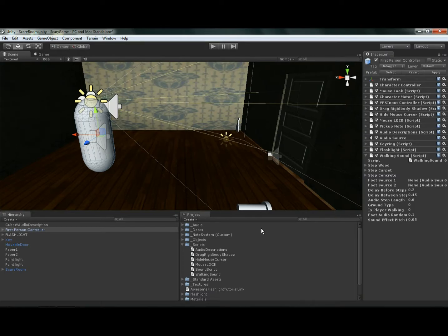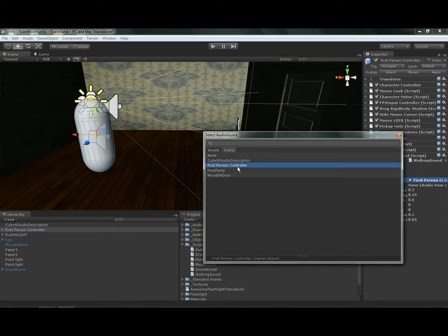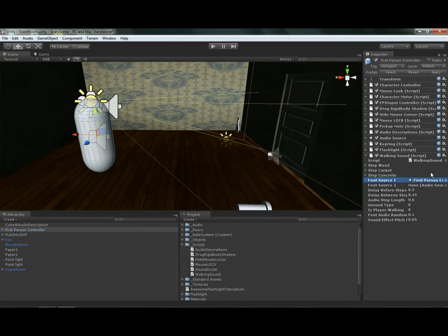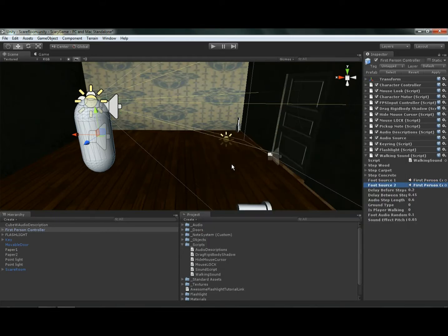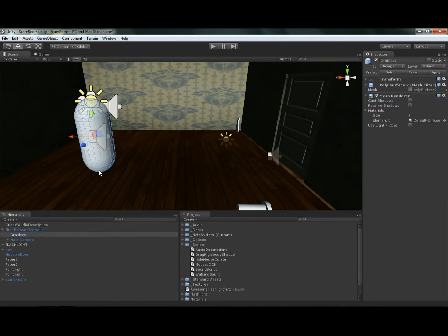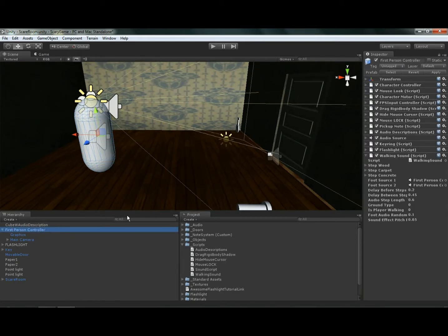So the first thing is we want to pick a source of where the audio is actually coming from. I'm going to make this really easy. I believe this should work. I'm just going to pick the first person controller. I'm going to make sure the first person controller, the sound is going to come off of him. If you wanted to, you could probably add some empty objects or some boxes, move them down at the bottom, name it left foot and right foot if you wanted to. But just to keep it a little bit simple, I'm just going to put them both to first person controller.